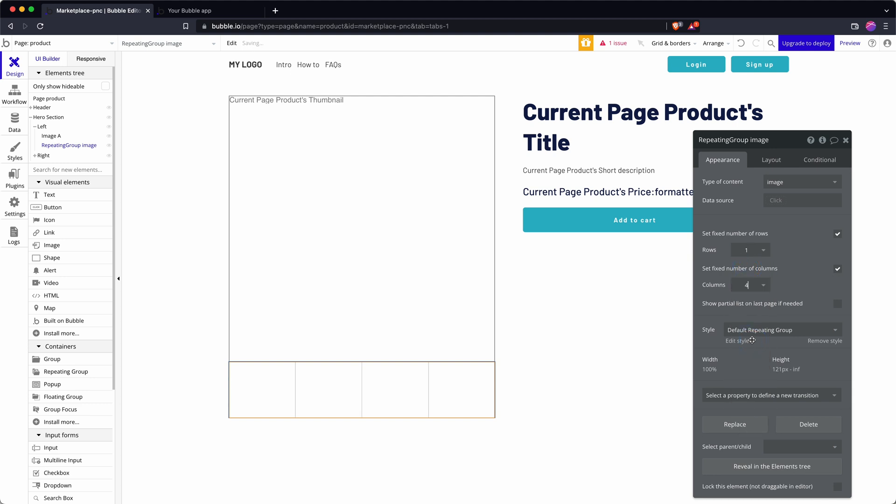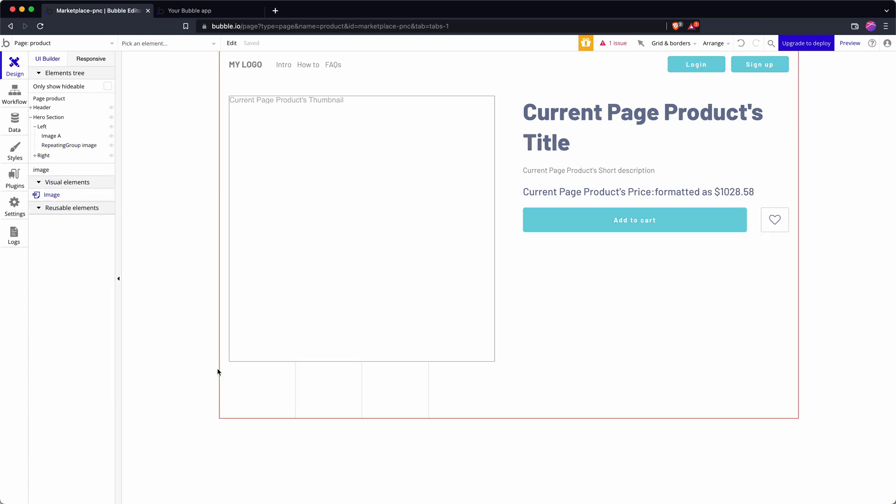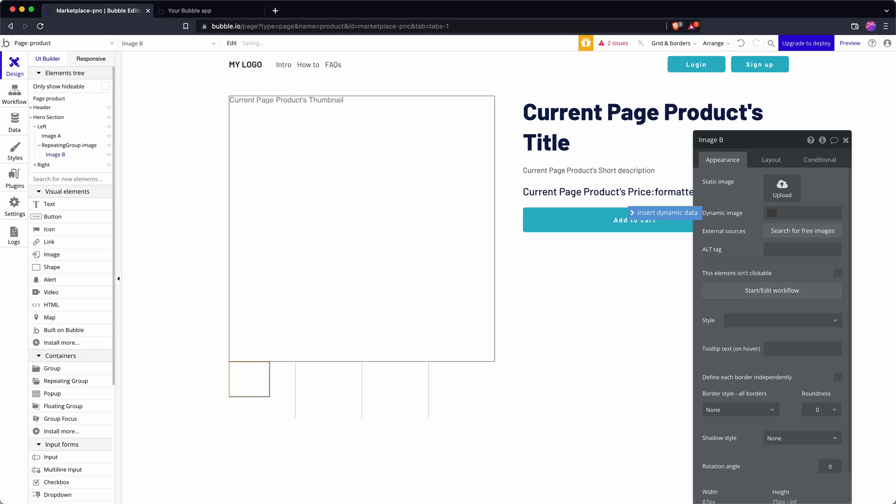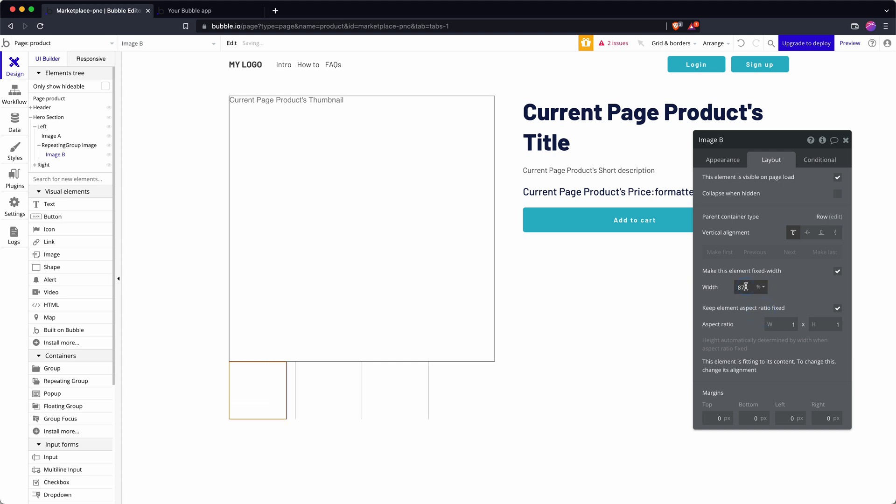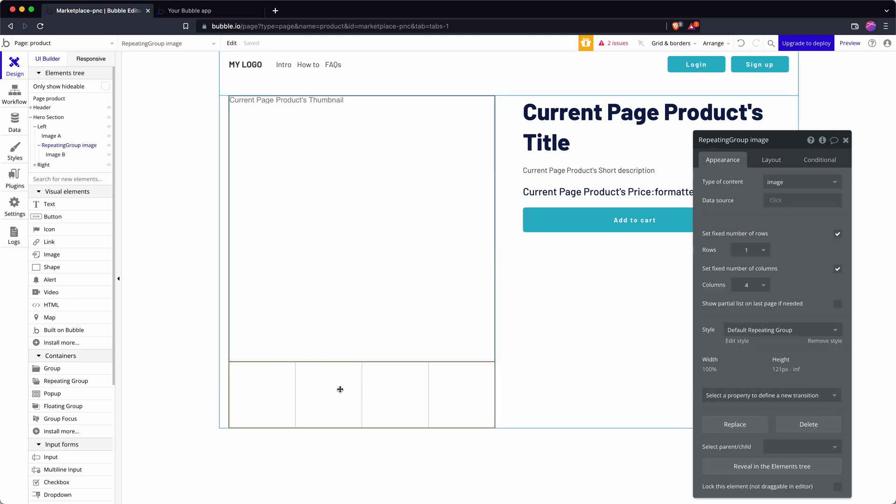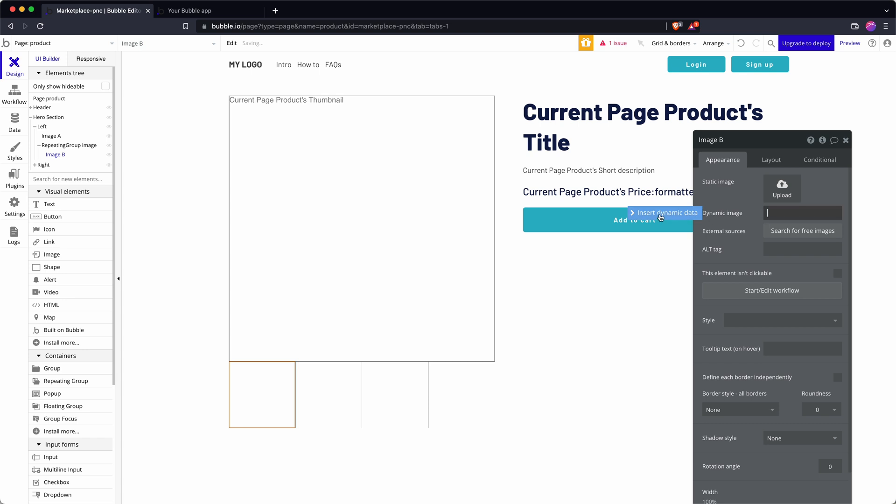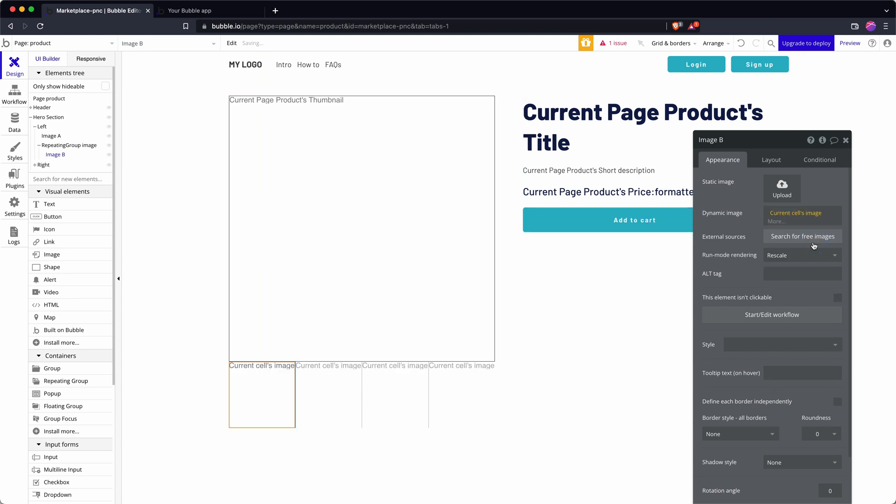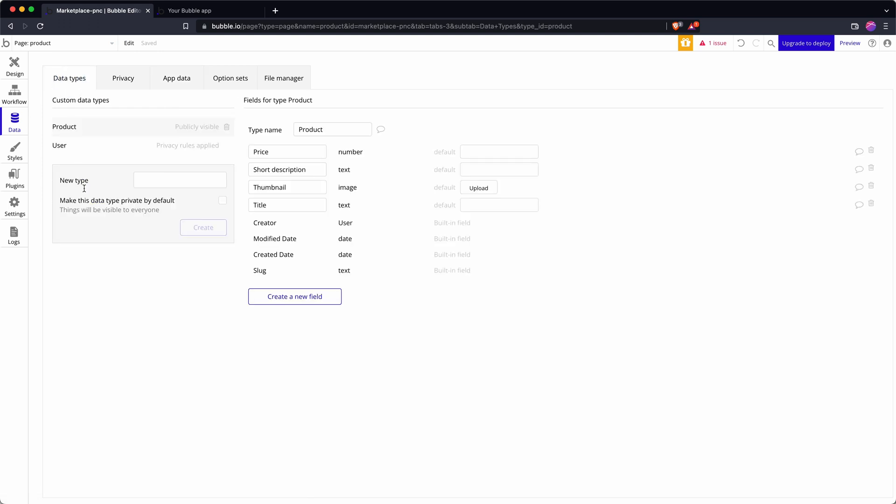Then I need to add an image element because this is going to be showing my thumbnail. I'm going to make this nice and tidy. This is an image element in a repeating group so the dynamic image is the current cell's image.